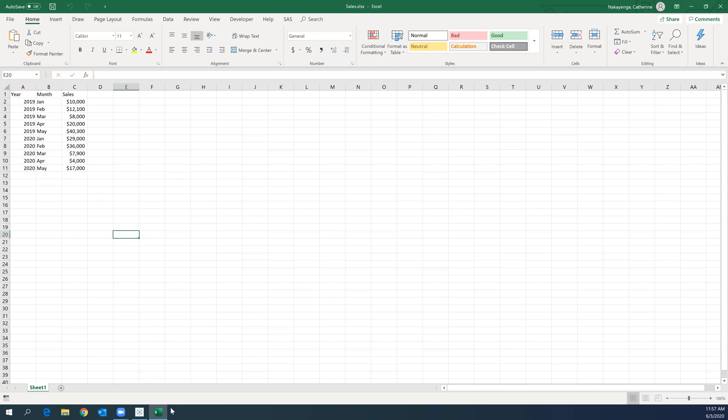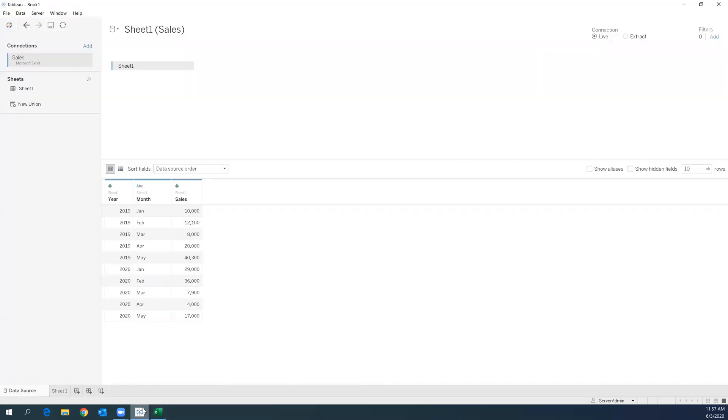The next thing that we are going to do is to have our data in Tableau. So I have already imported my sales data set into Tableau. For those of you who do not know how to do this, make sure you watch my previous videos.